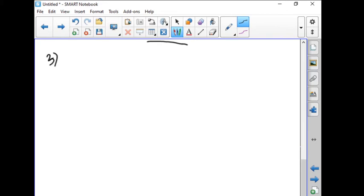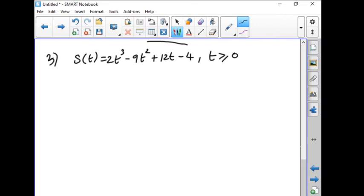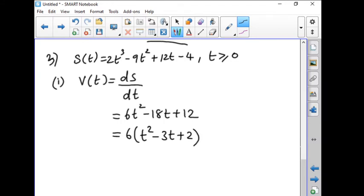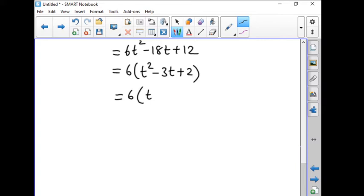A particle moves along a line according to the law s(t) = 2t³ − 9t² + 12t − 4, where t ≥ 0. At what time does the particle change direction? Find the total distance travelled in the first 4 seconds. Find the particle's acceleration each time the velocity is 0. First, let us differentiate and find v(t). v(t) = ds/dt = 6t² − 18t + 12, which equals 6(t² − 3t + 2) = 6(t−1)(t−2).